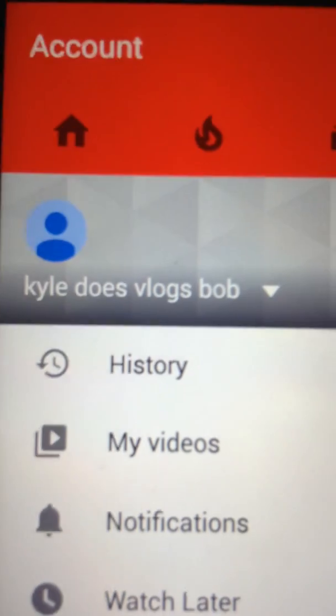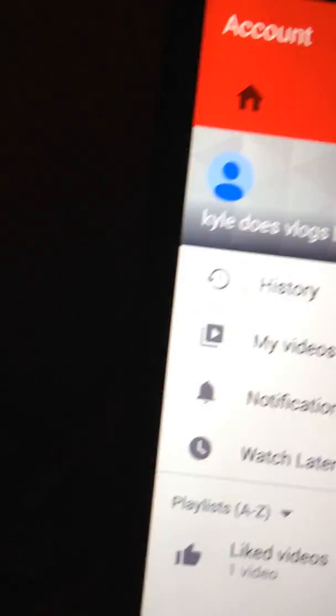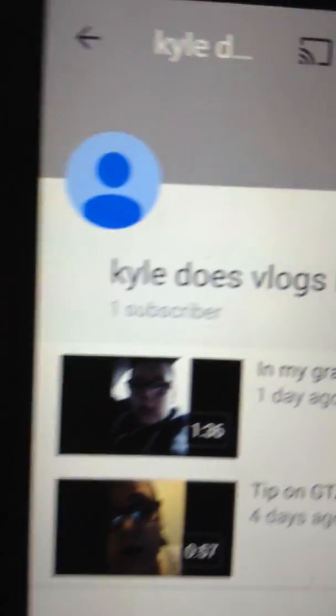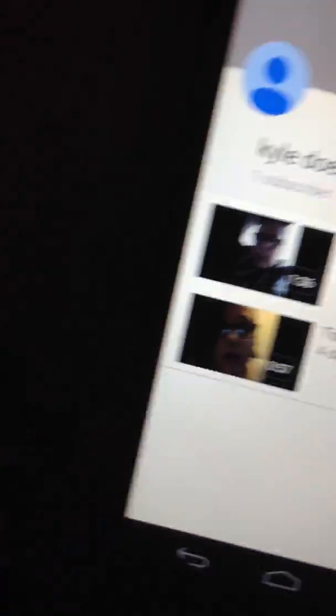Yeah, my YouTube channel. Now it's just to subscribe to my YouTube channel. There it is. Cares as Vlogs Bob. I've just got two videos up. I've done not daily vlogs, but just vlogs. So yeah.